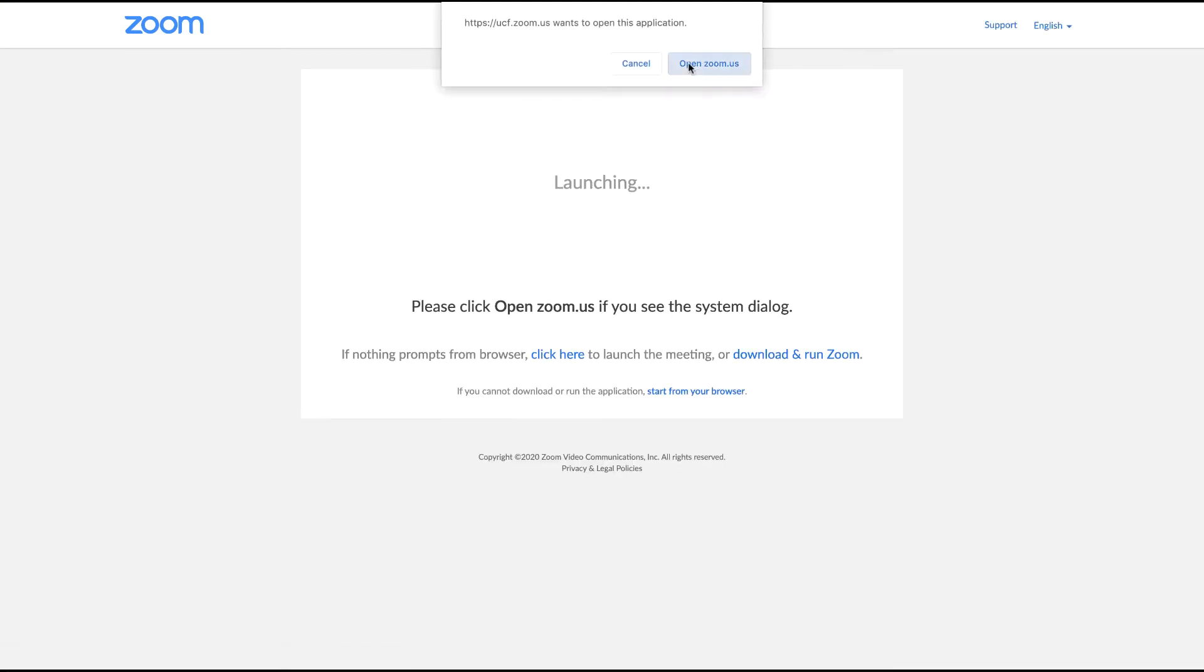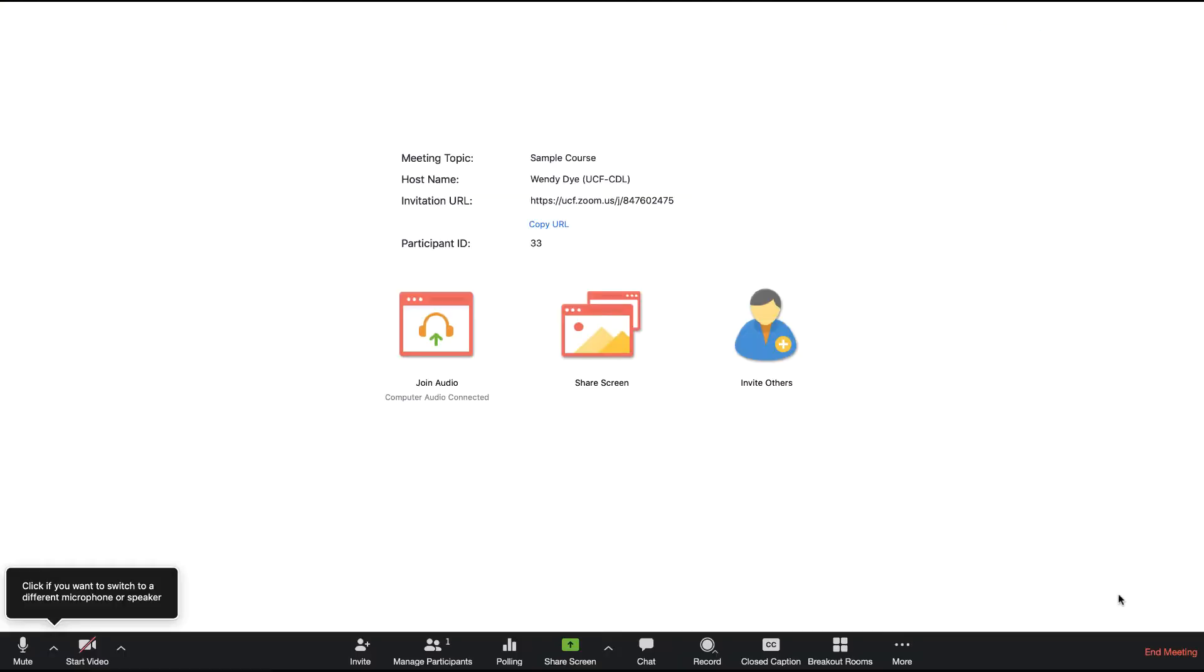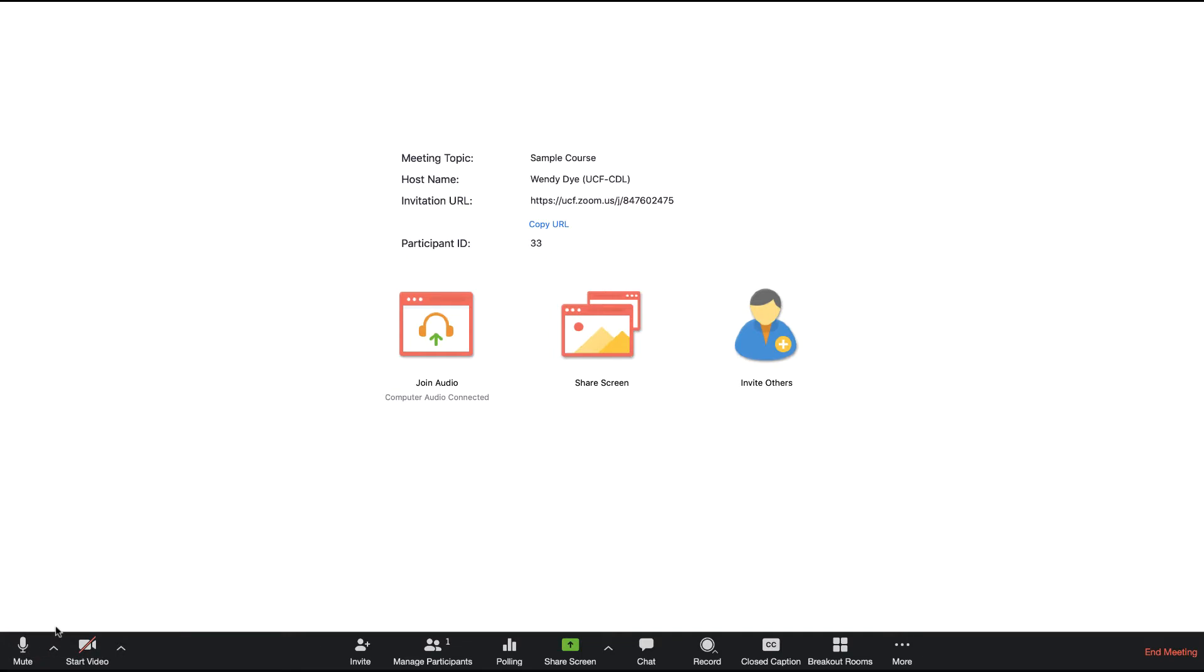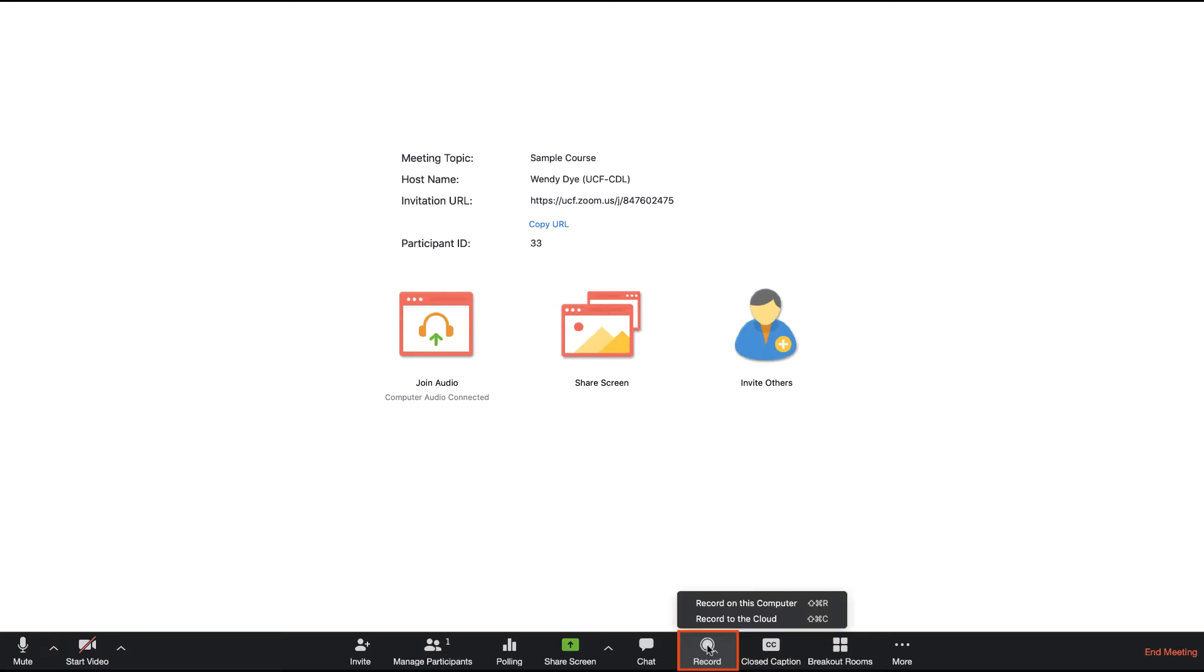Recording can also be started while your meeting is in progress. This is a good option if you only want a specific portion of your meeting to be recorded. To begin recording during a meeting, click on the Record icon at the bottom of the screen. Zoom once again gives you the option to select to record to your computer or record to the cloud.